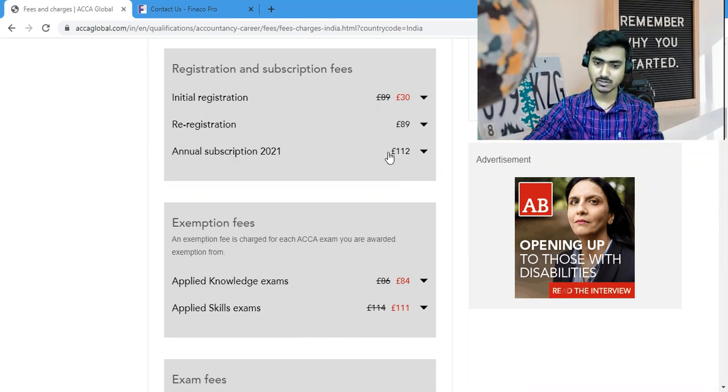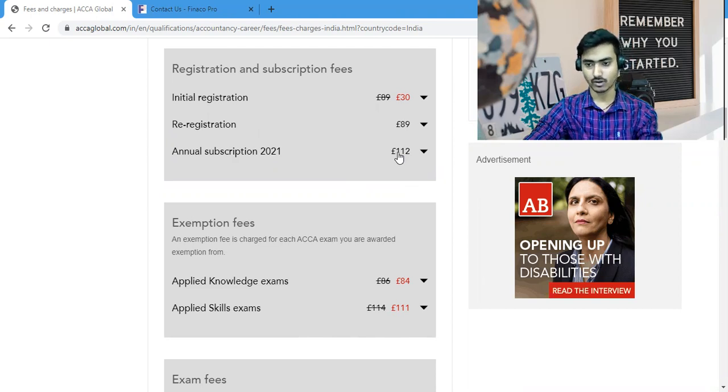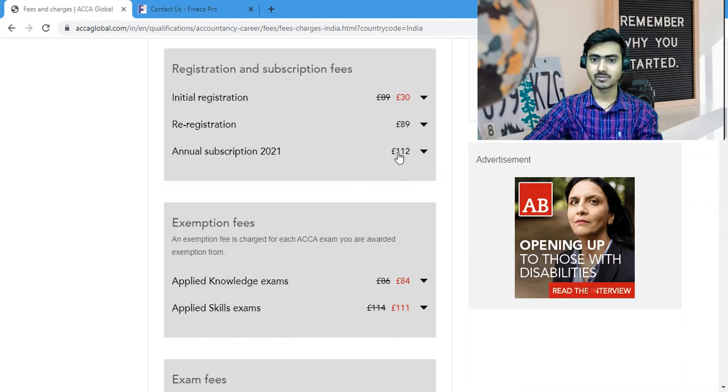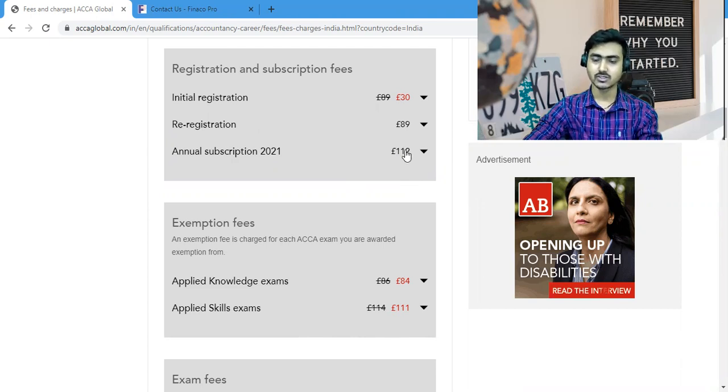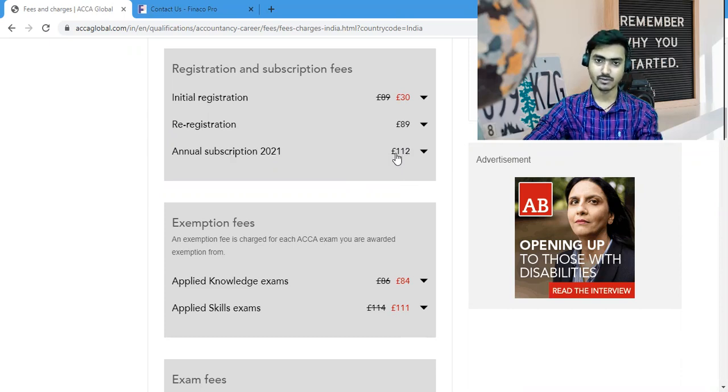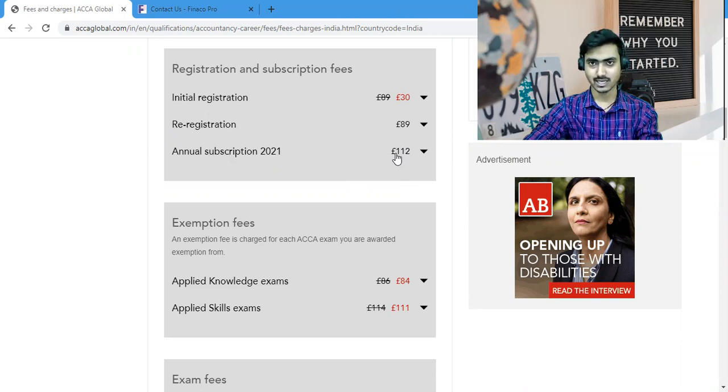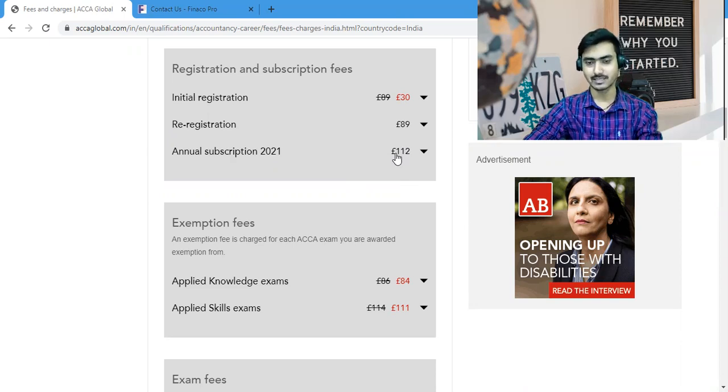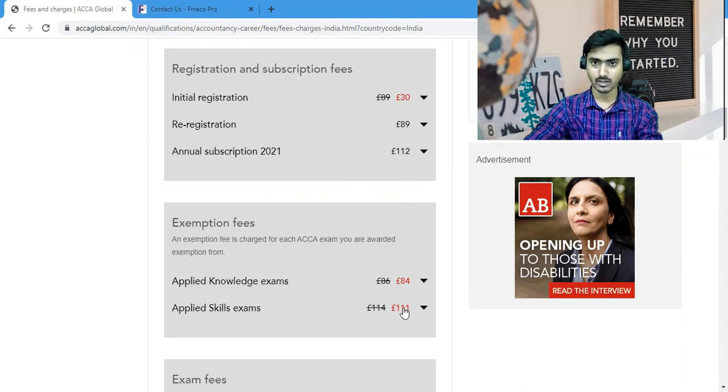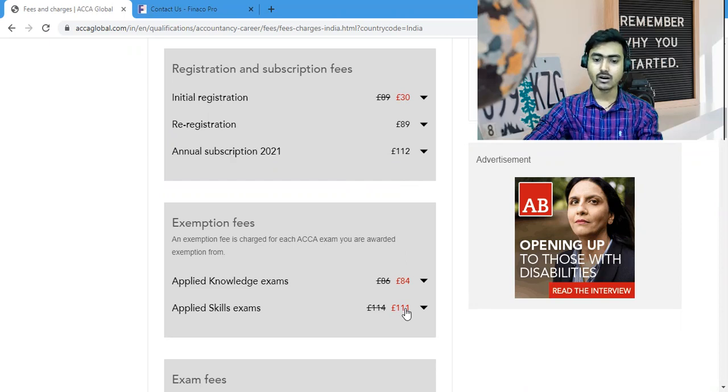Here you can see the annual subscription charge is 112 pounds. So in this video I am going to tell you where you can reduce your fees. The annual subscription charge can be reduced in the first year - if you can reduce the 112 pounds, then you can save 56 pounds. The second thing you can see here, an exemption fee is 111 pounds, and if I remove it...